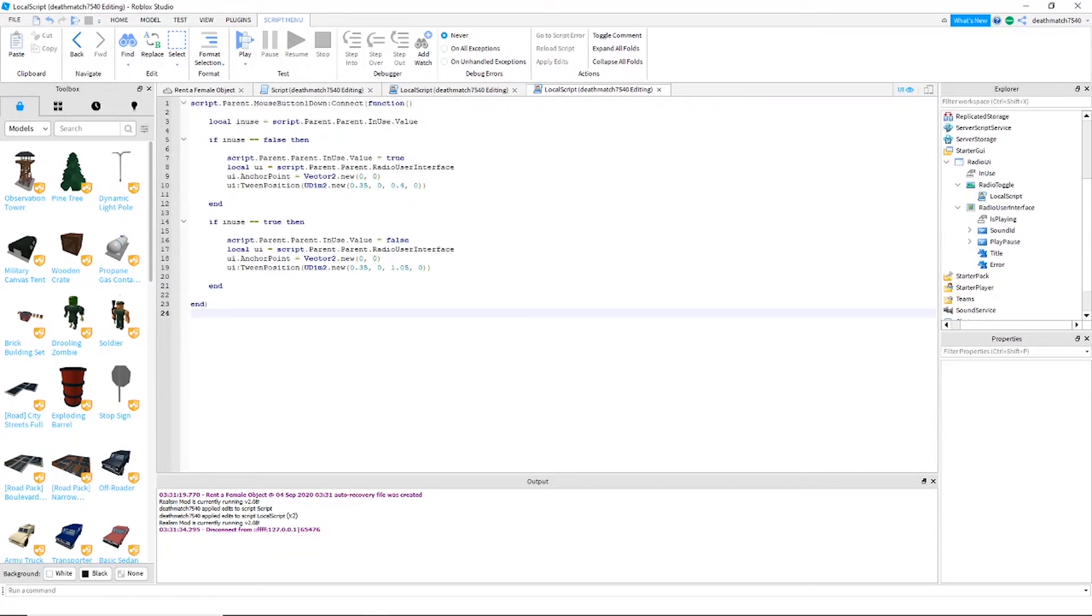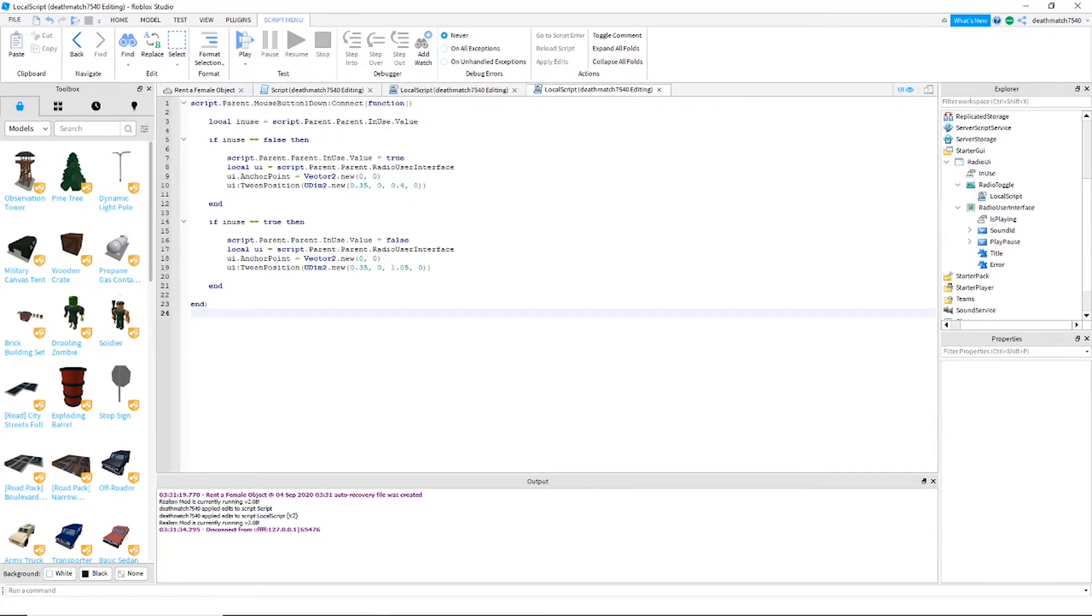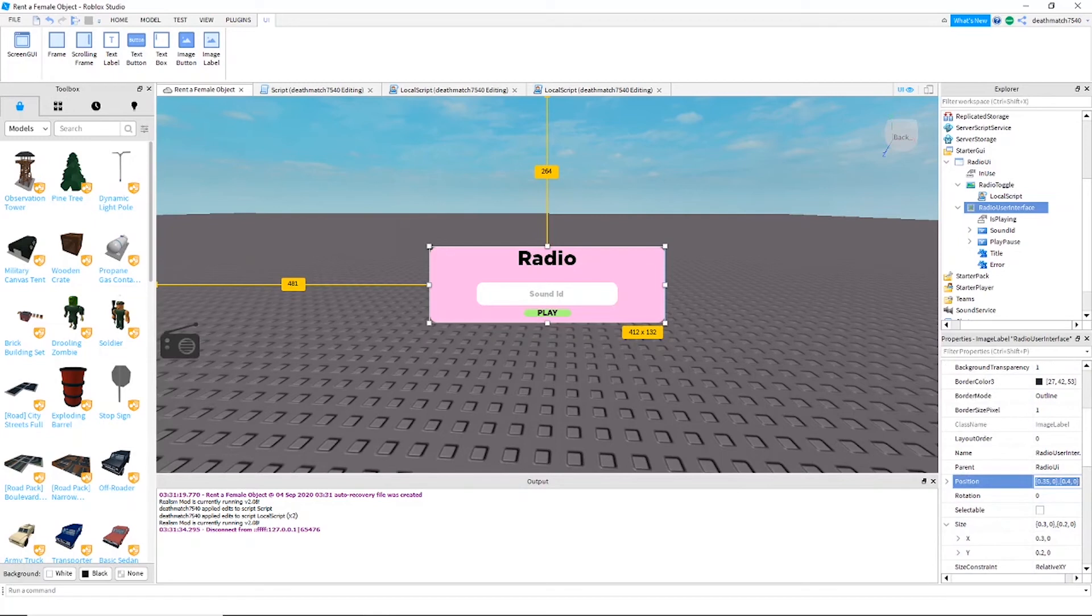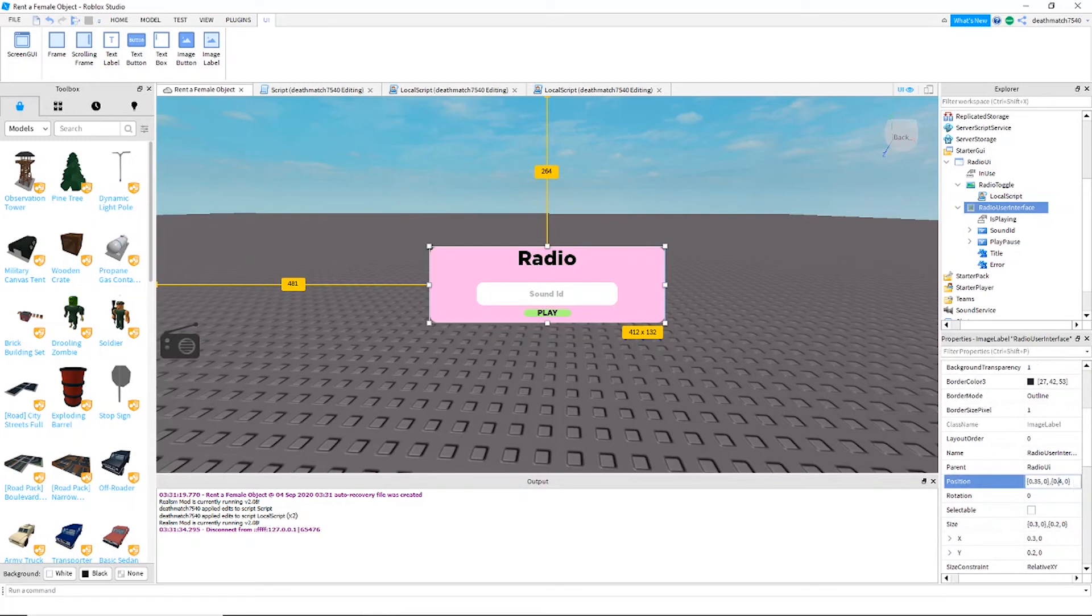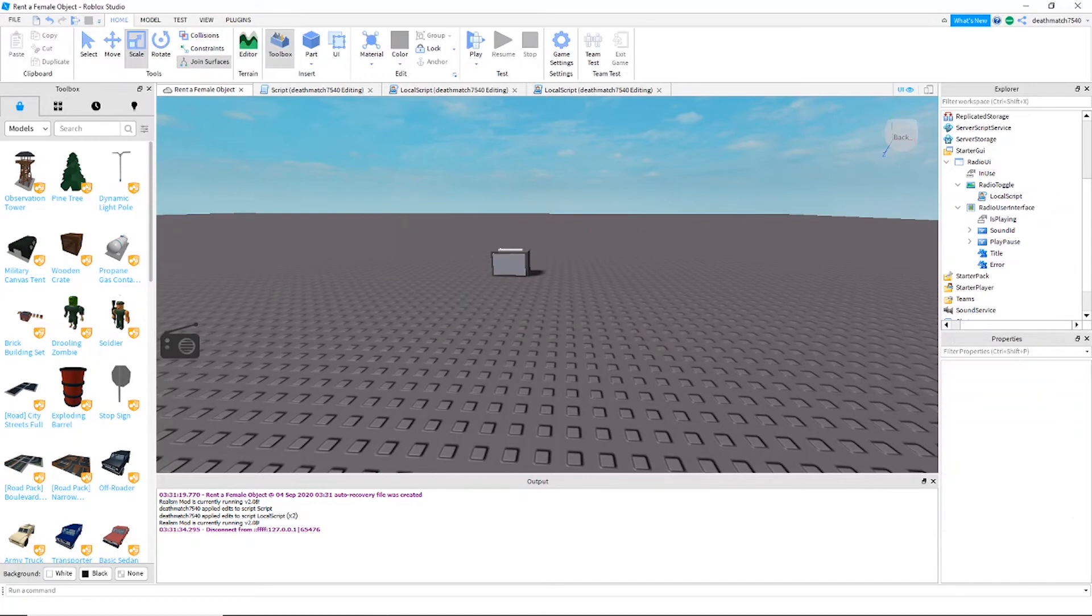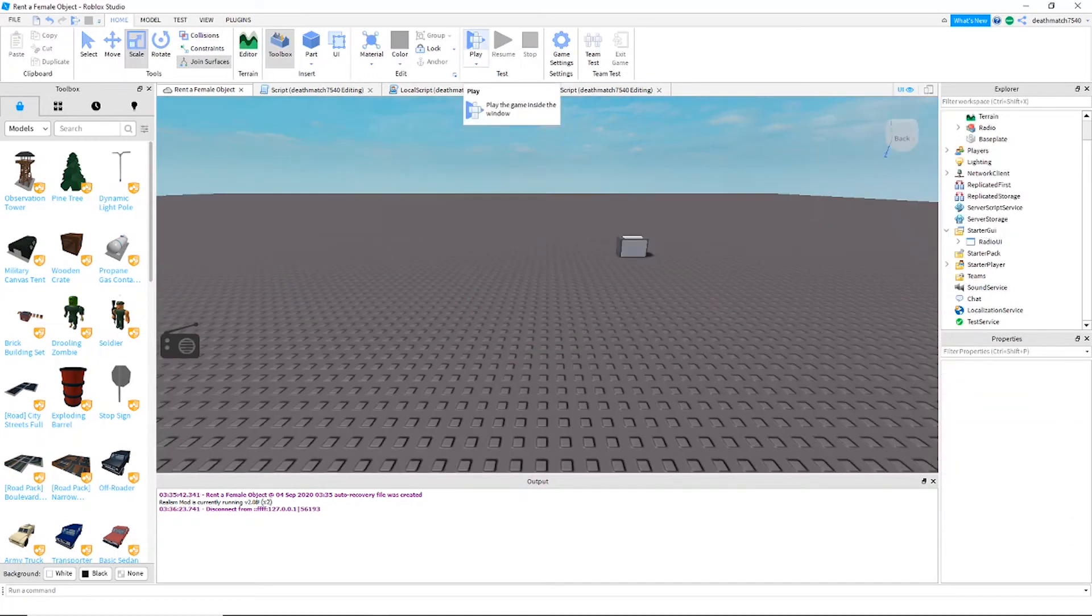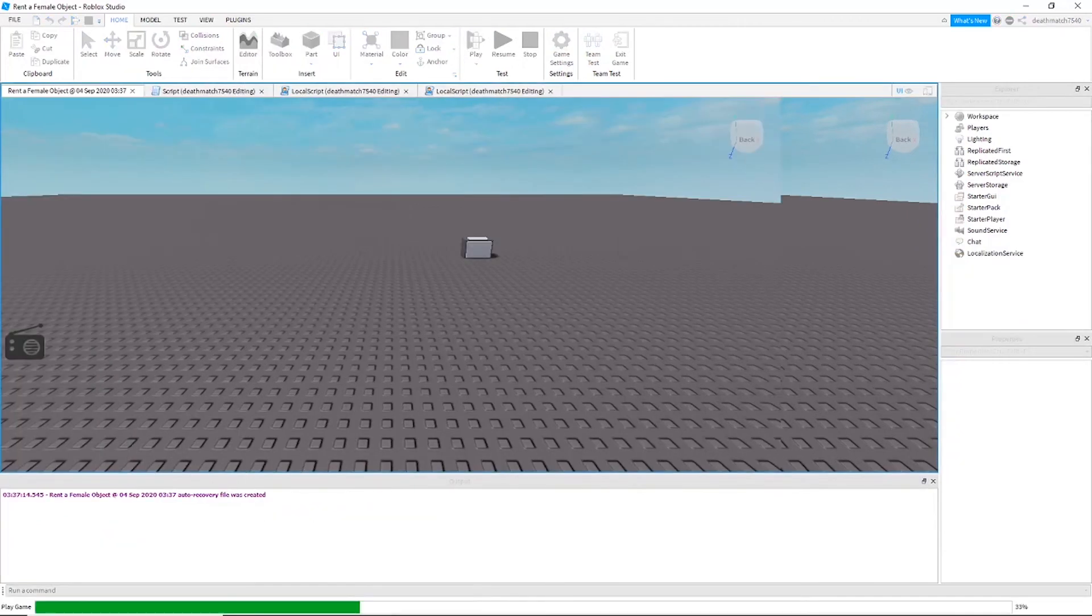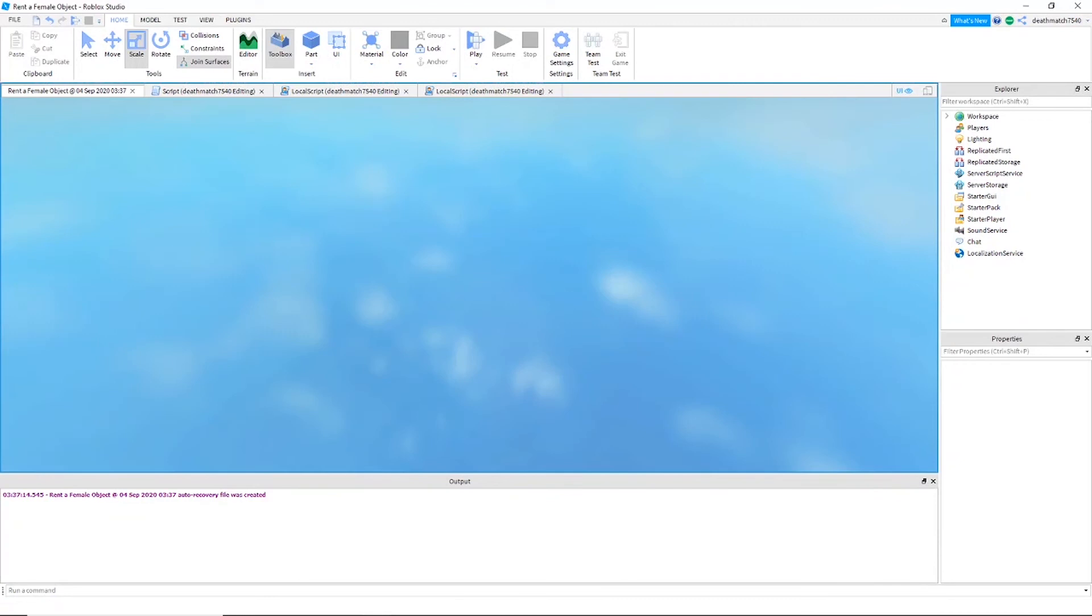Now that you're done with the radio toggle script, we're actually going to go over to our workspace and move the radio user interface down to 1.05 on the y-axis, just so it's out of the way. Now we have actually finished the build, so I'm going to jump in quick play and we're going to test it out.